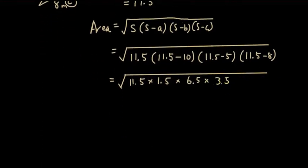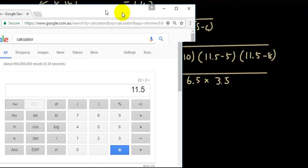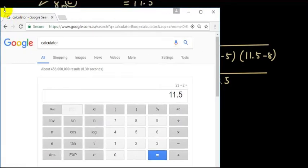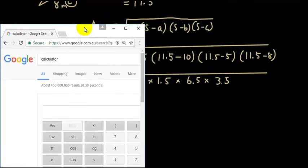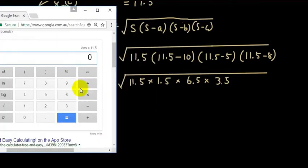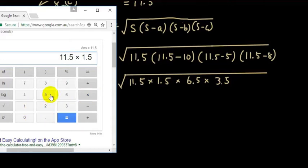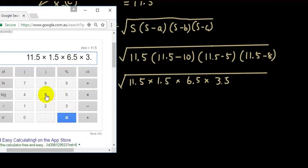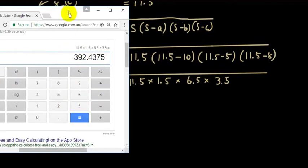Now type this into the calculator: 11.5 times 1.5 times 6.5 times 3.5, get the answer, then press the square root button.